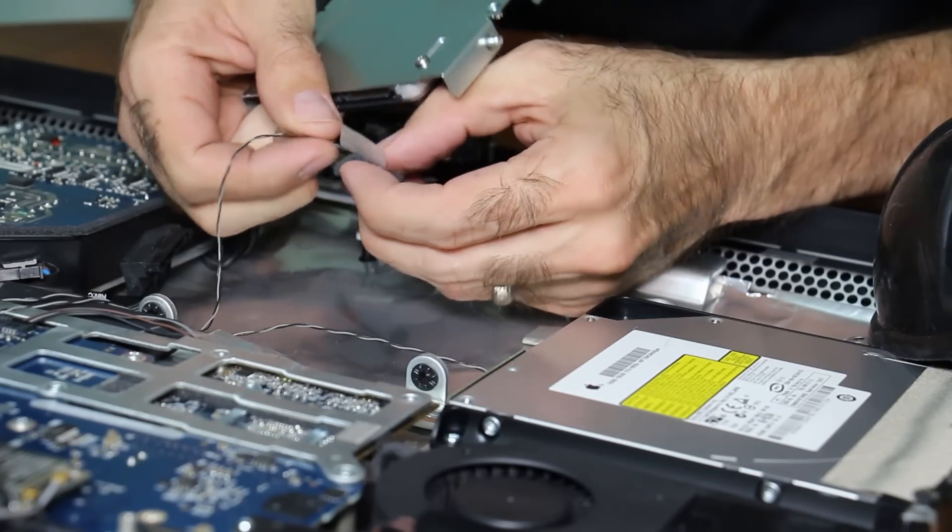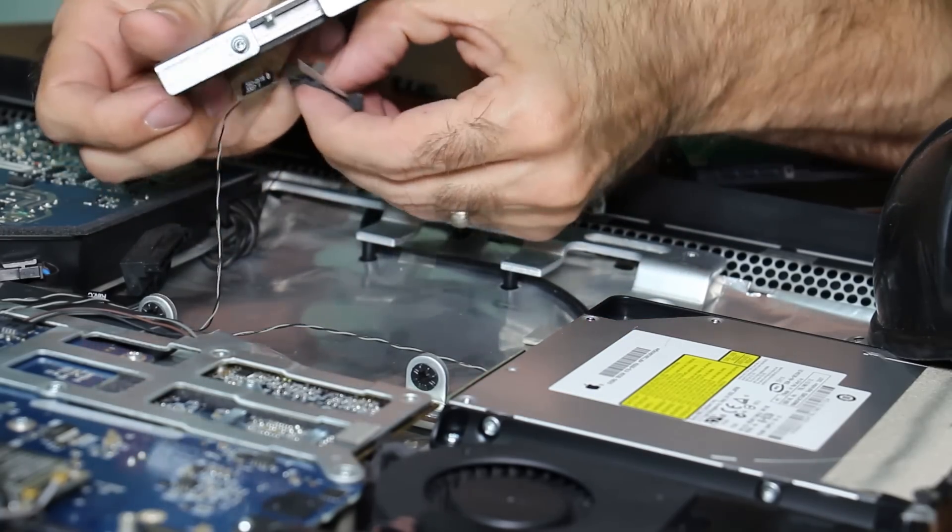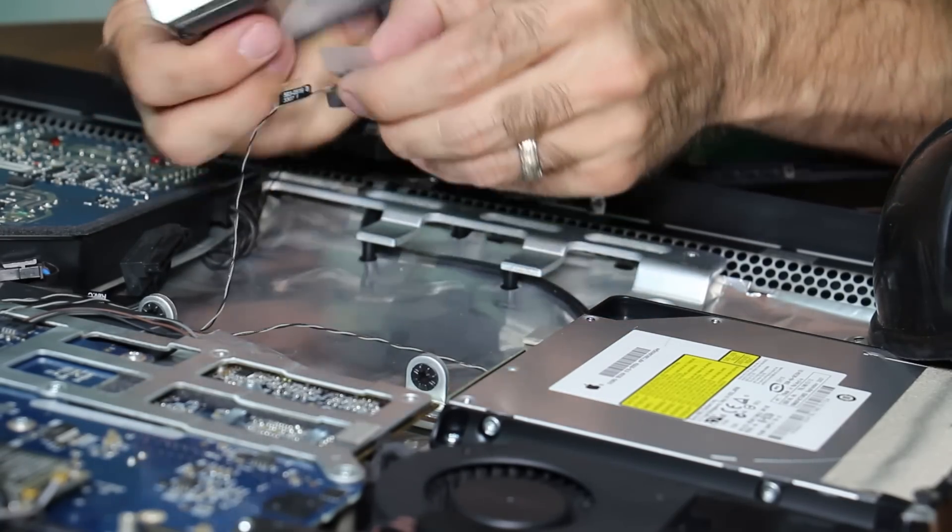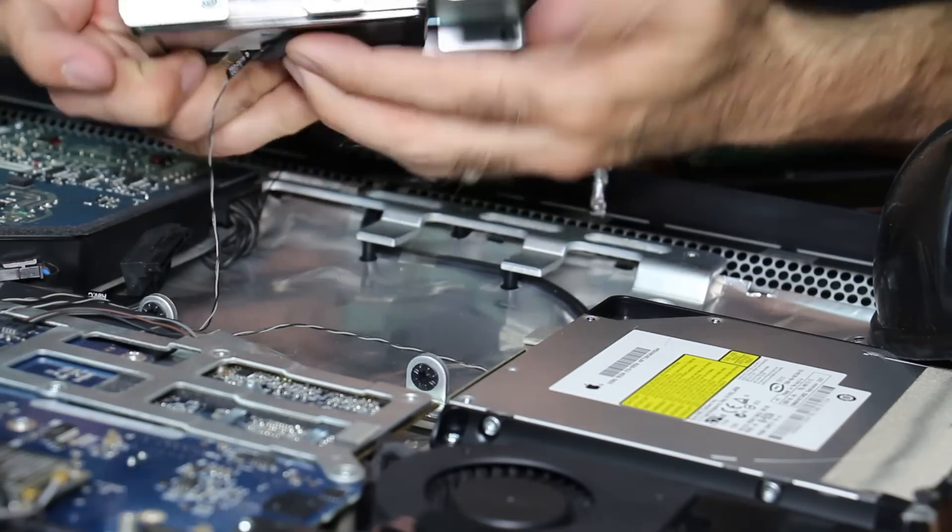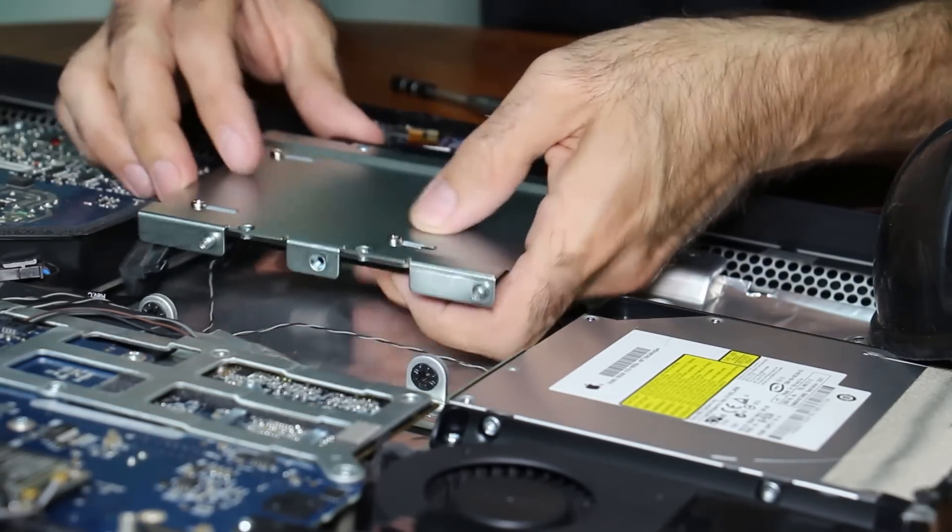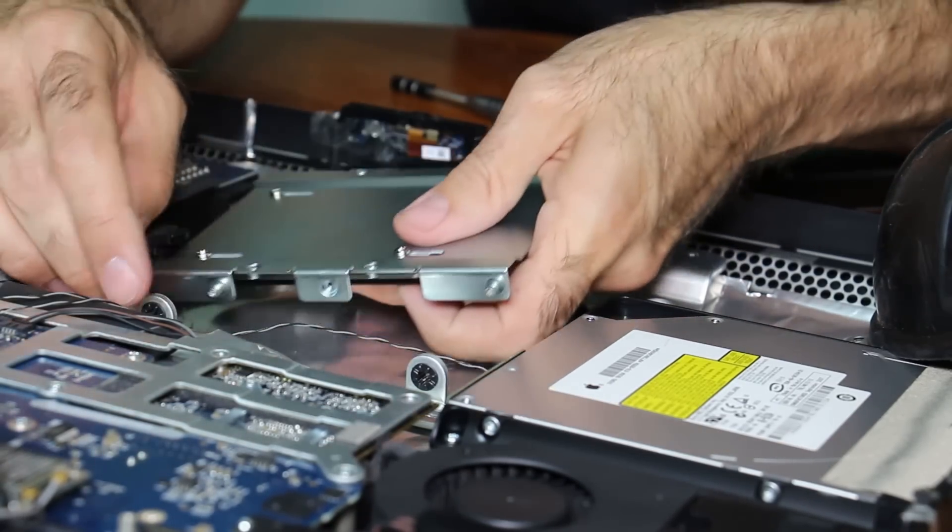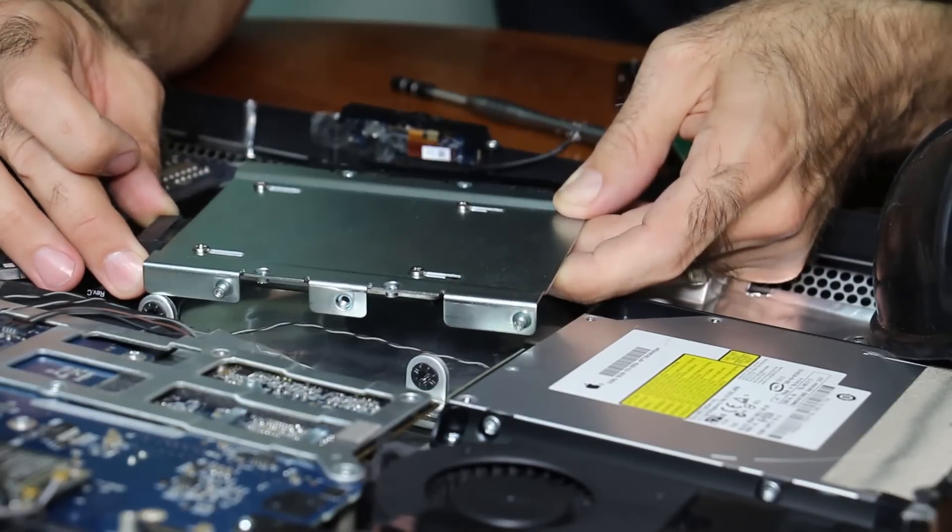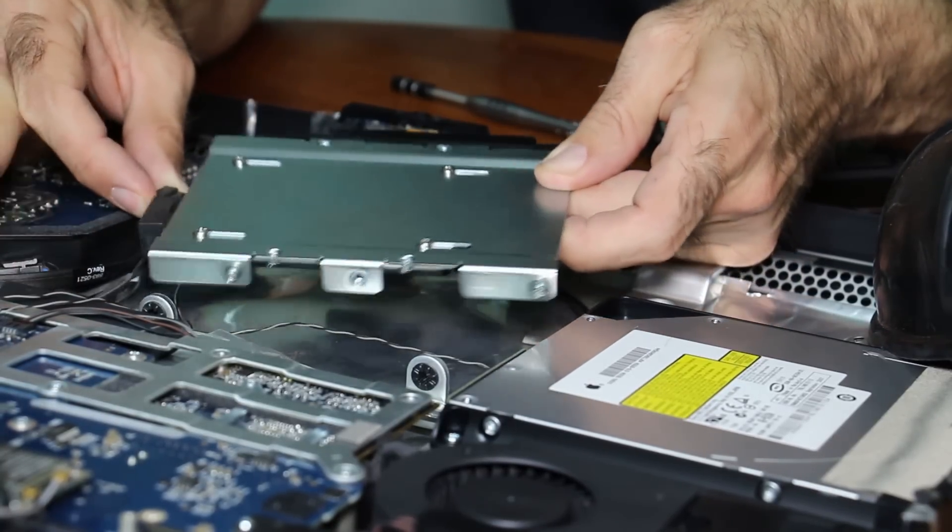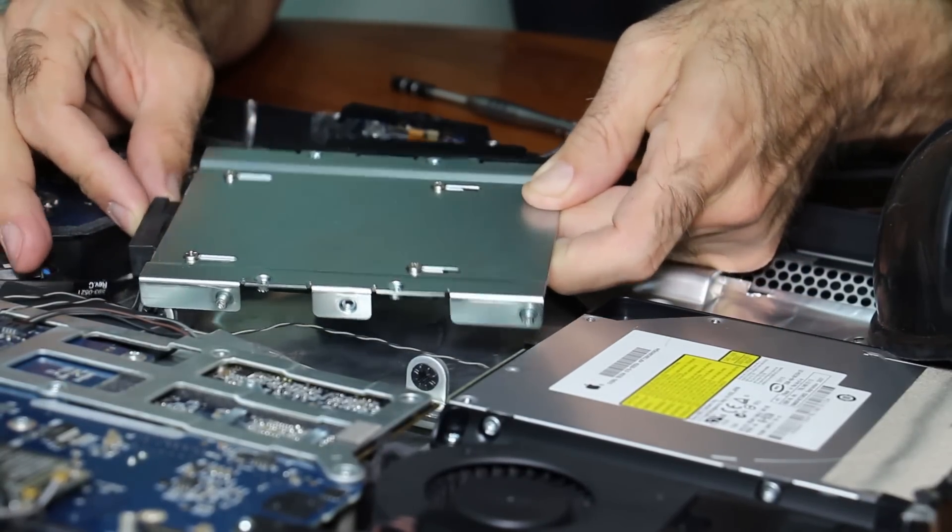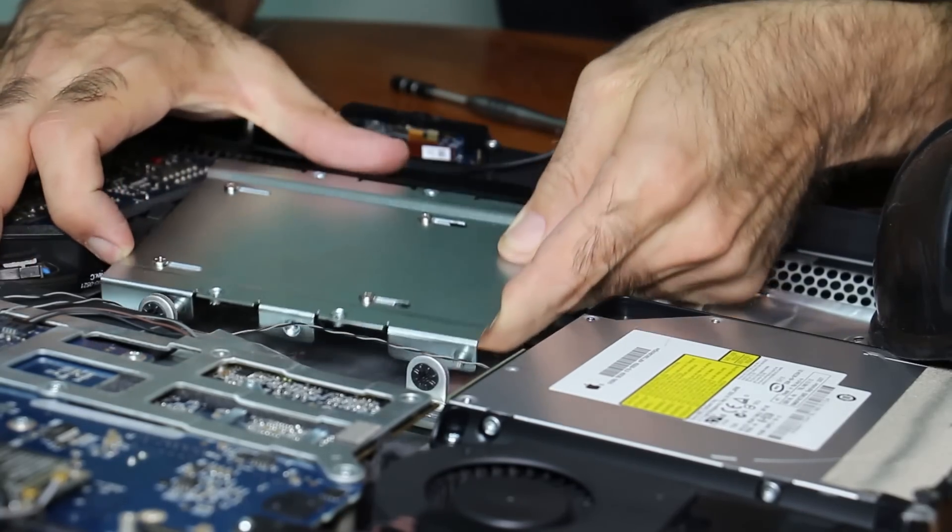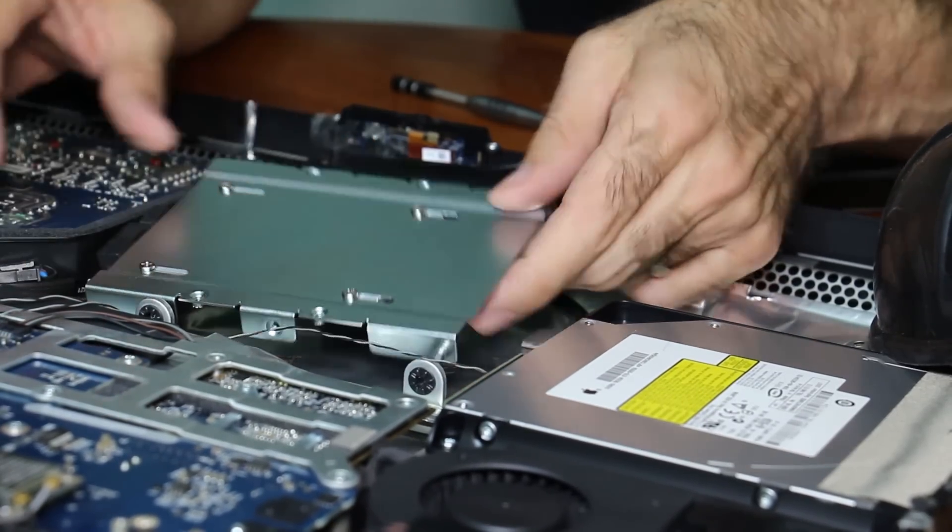Here I'm installing the temperature sensor for the hard drive on the solid state drive. I'm filling it on the actual drive, not the metal bracket because it'll work better. I'm fixing it on here.